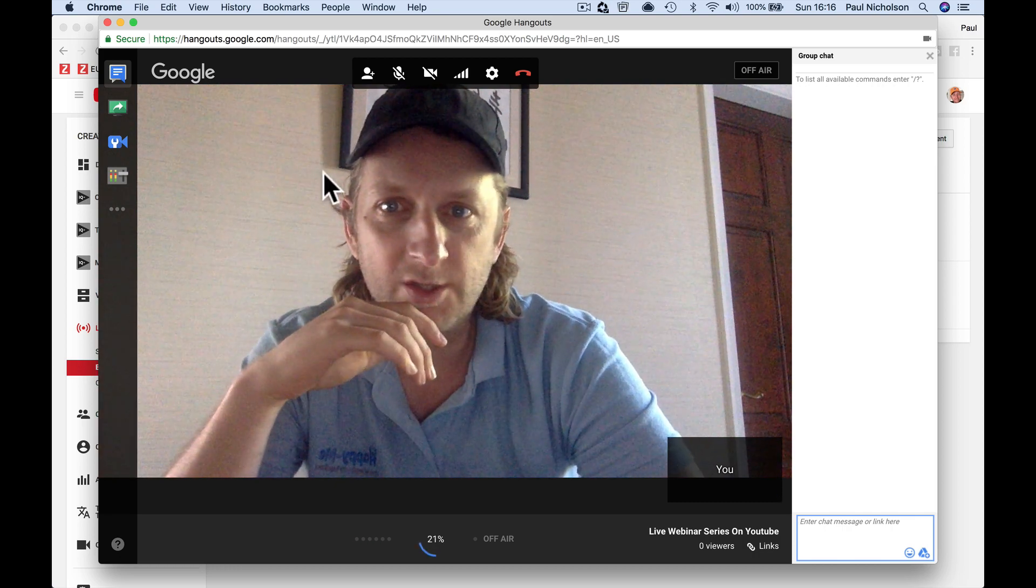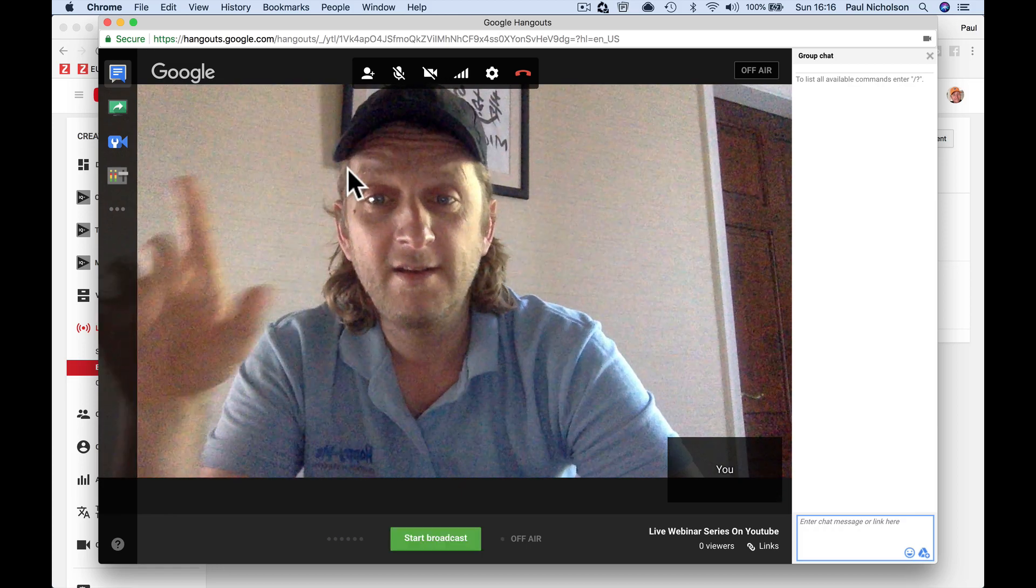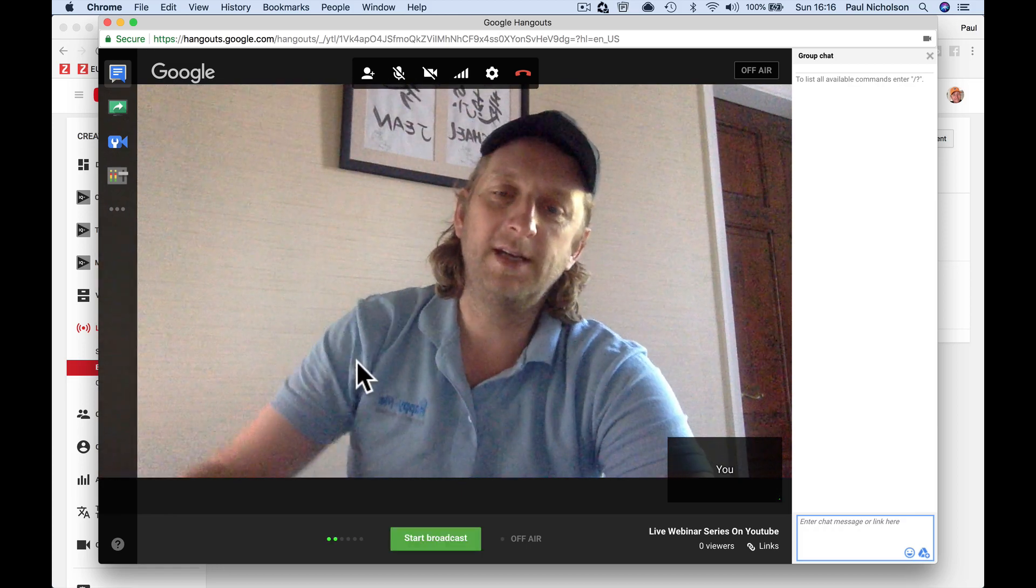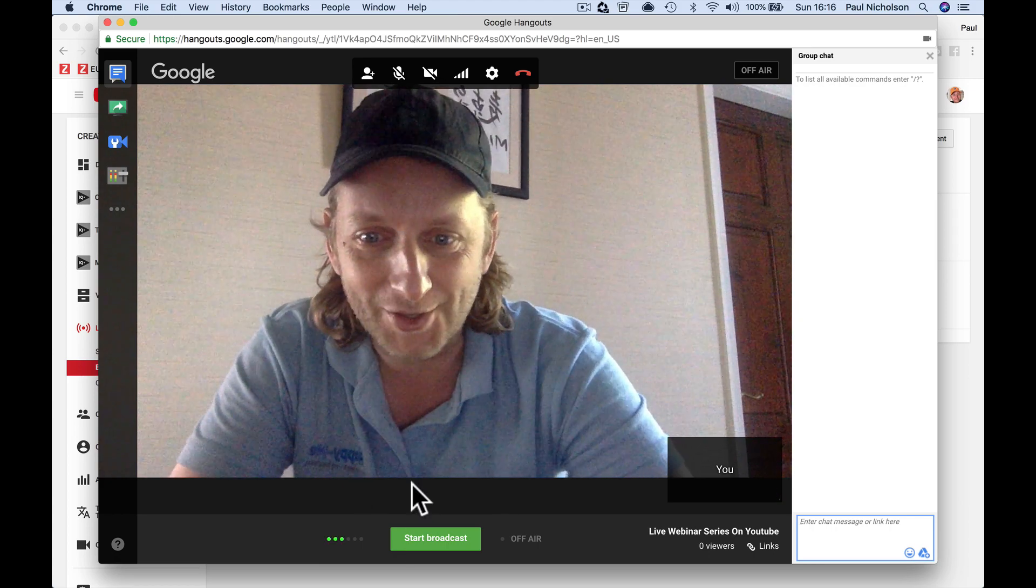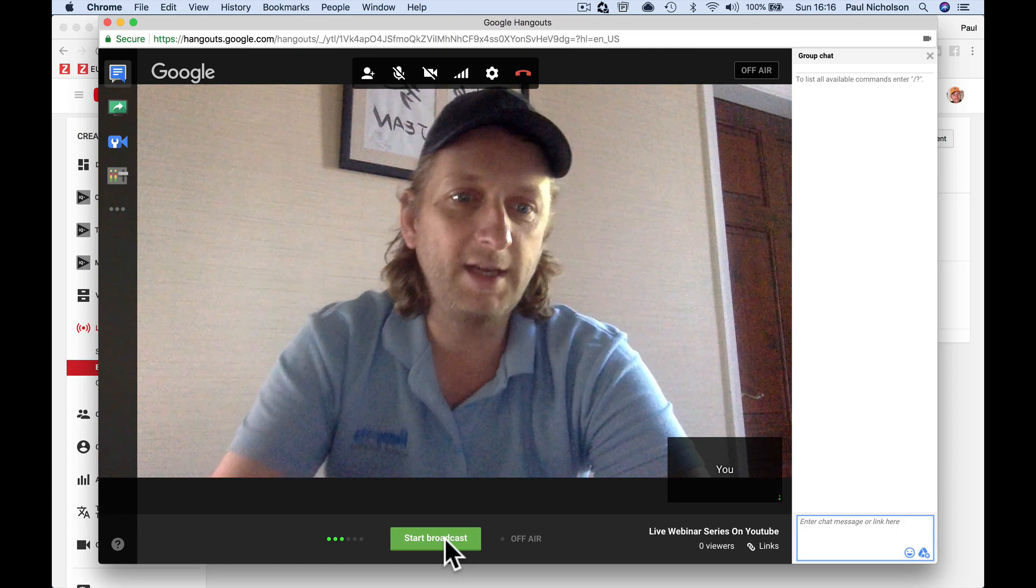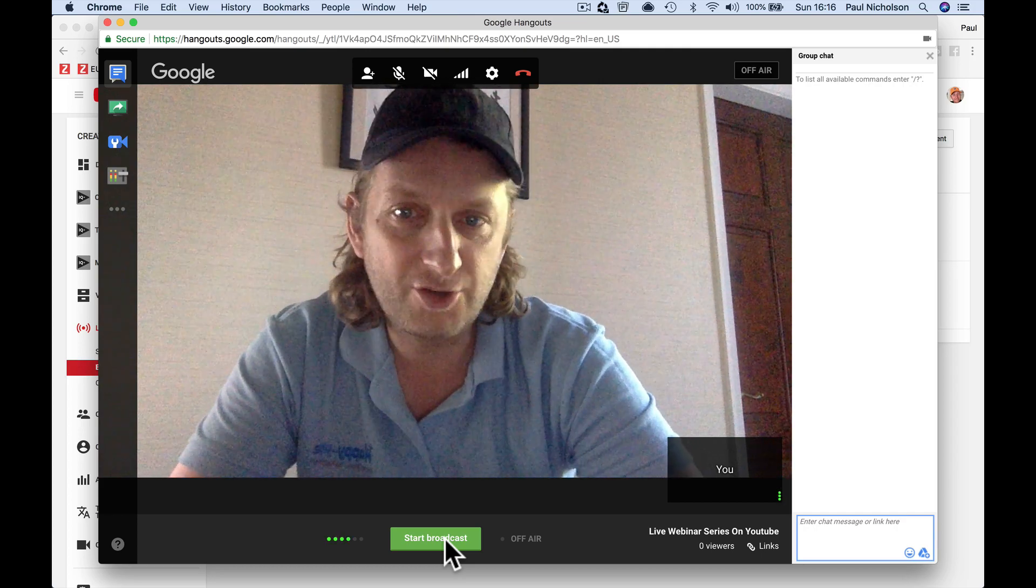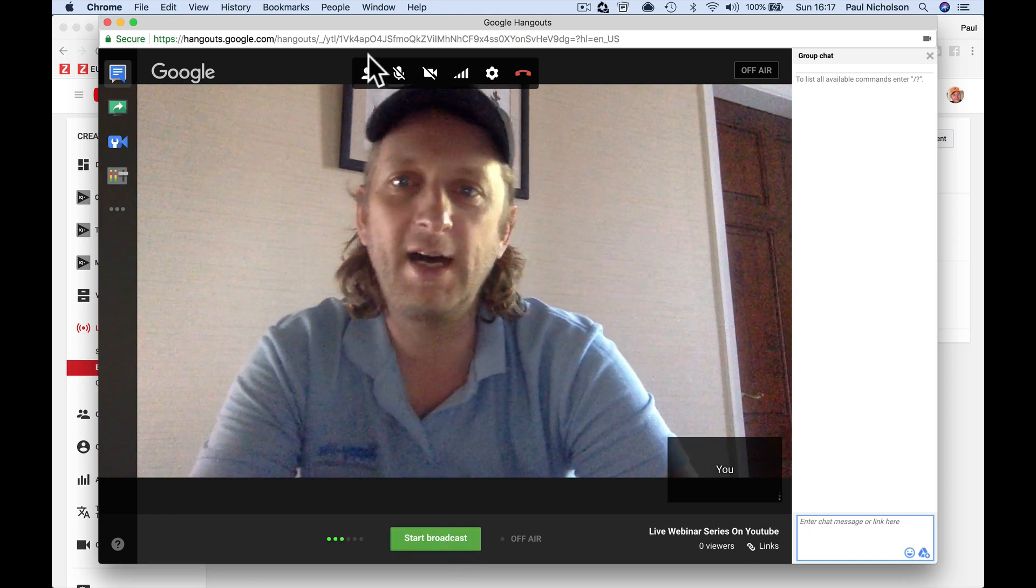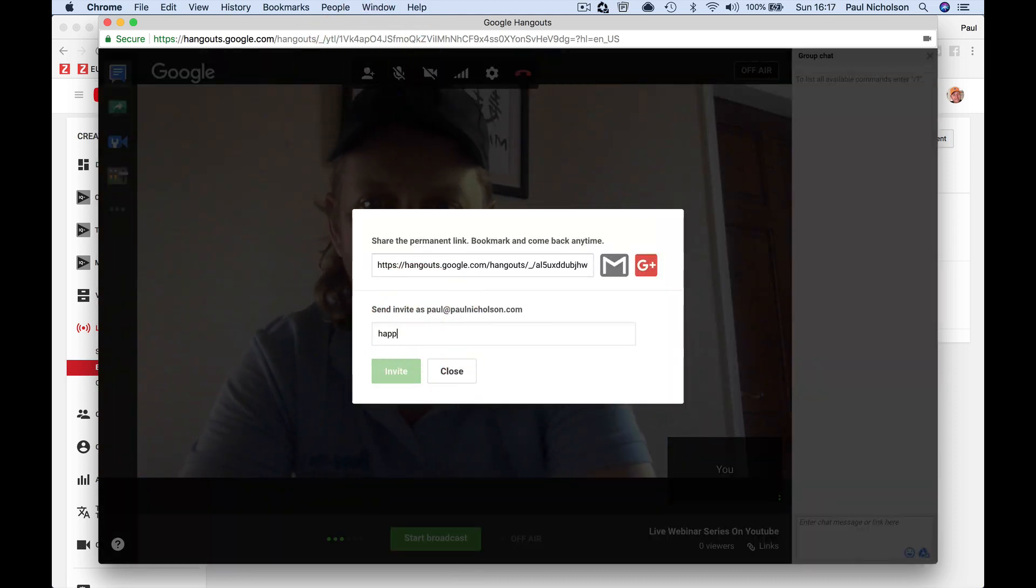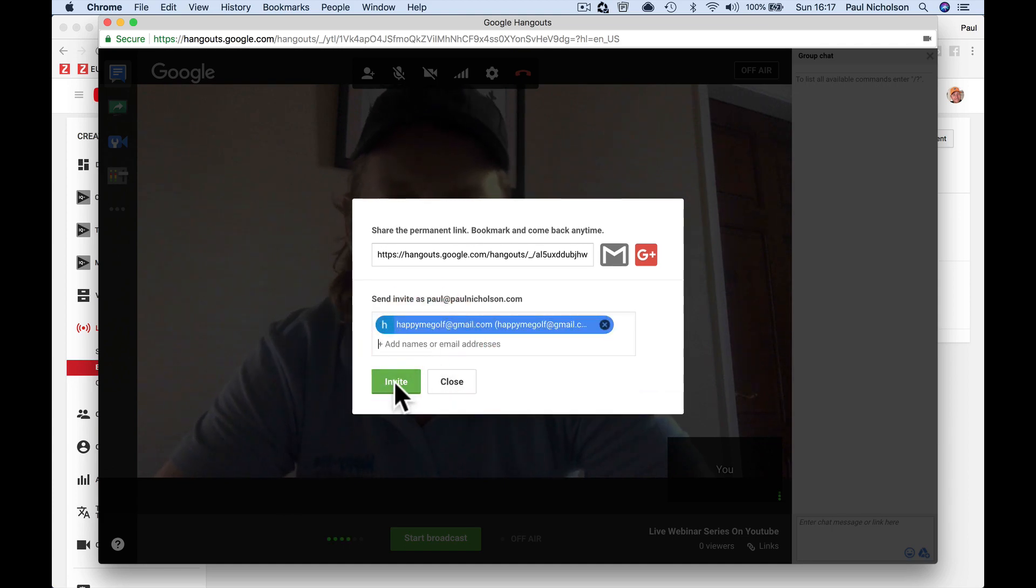What I want to do is invite somebody to join this webinar. Obviously, if I want to just do a webinar with me talking to myself, I'd just start broadcasting and fire away. But I'm going to show you how to invite somebody else. So I'm going to invite someone. I've got another computer here.